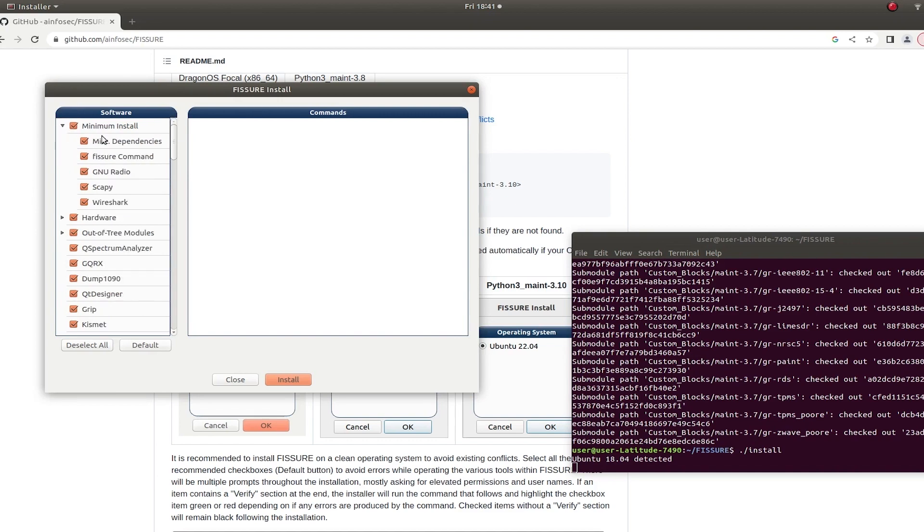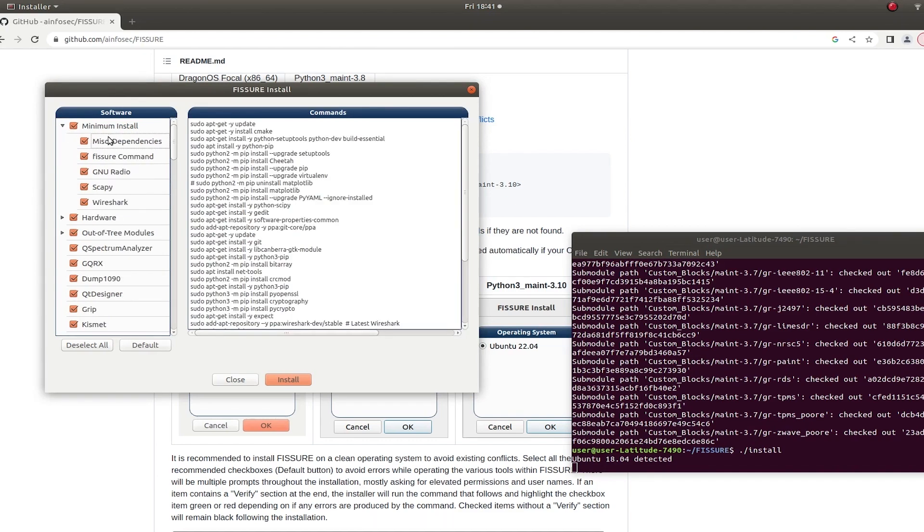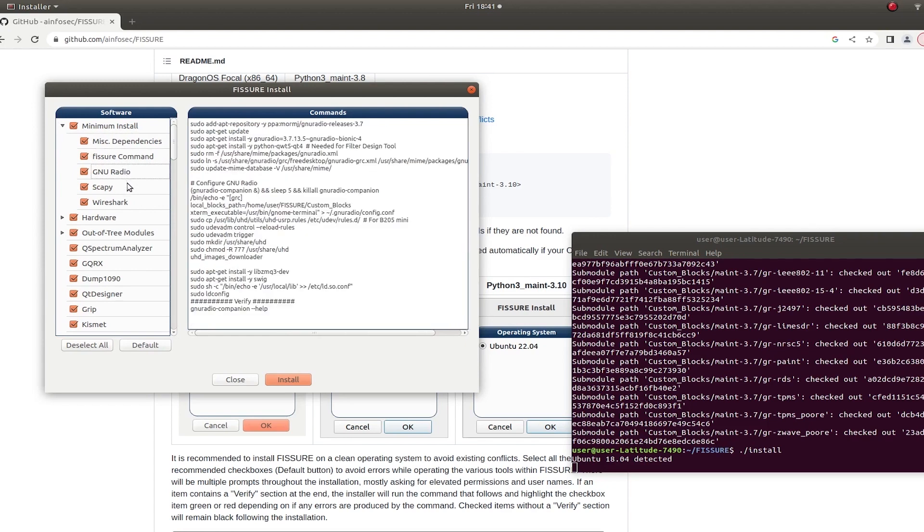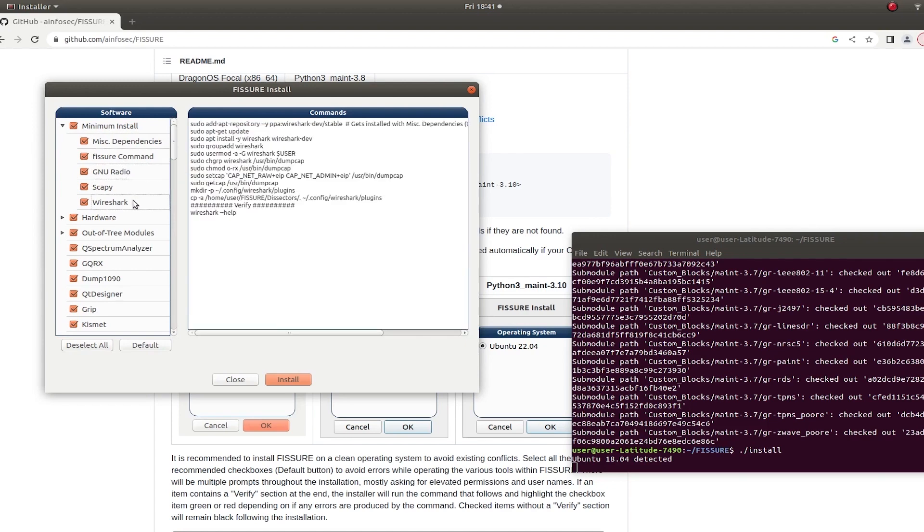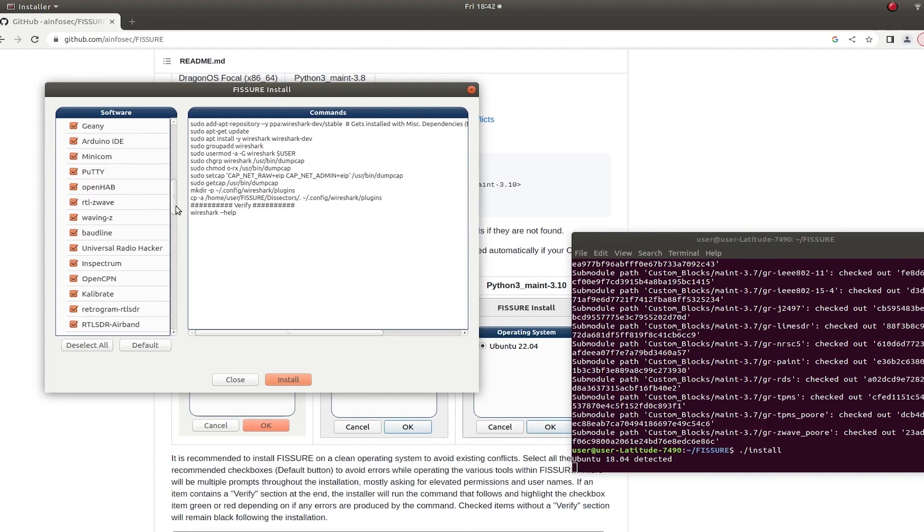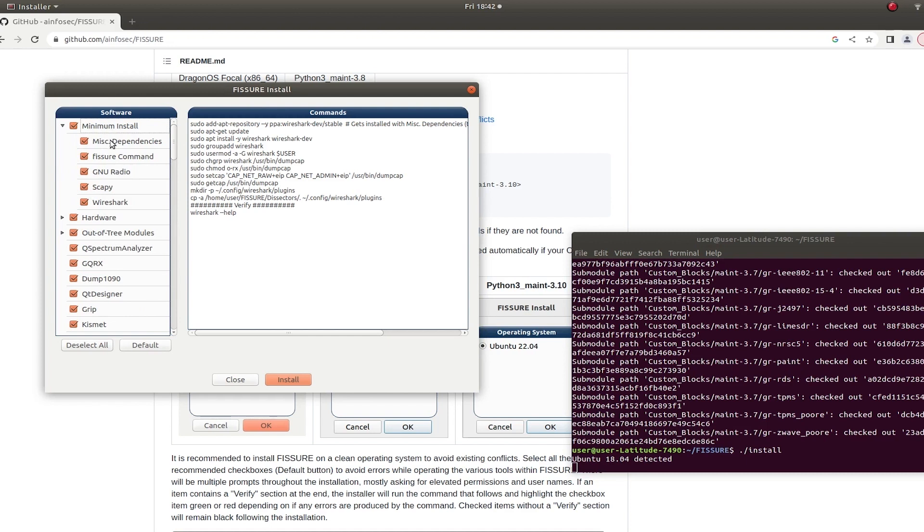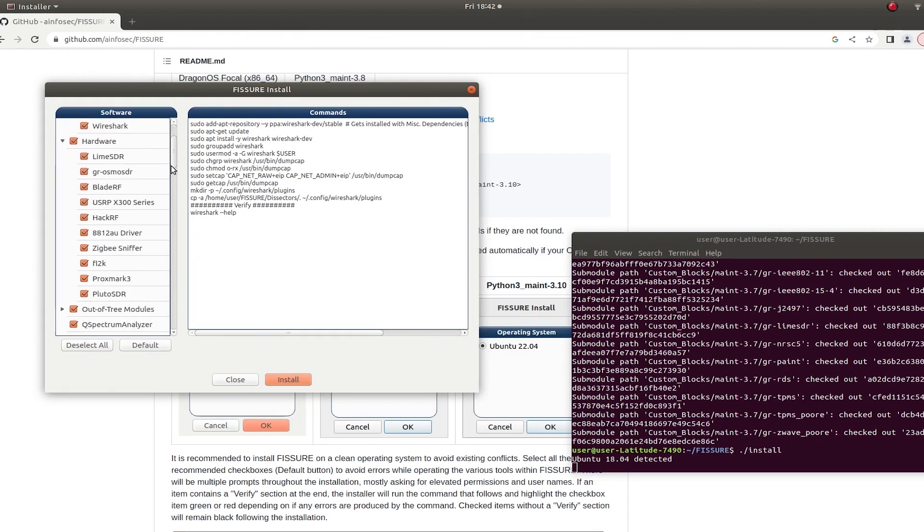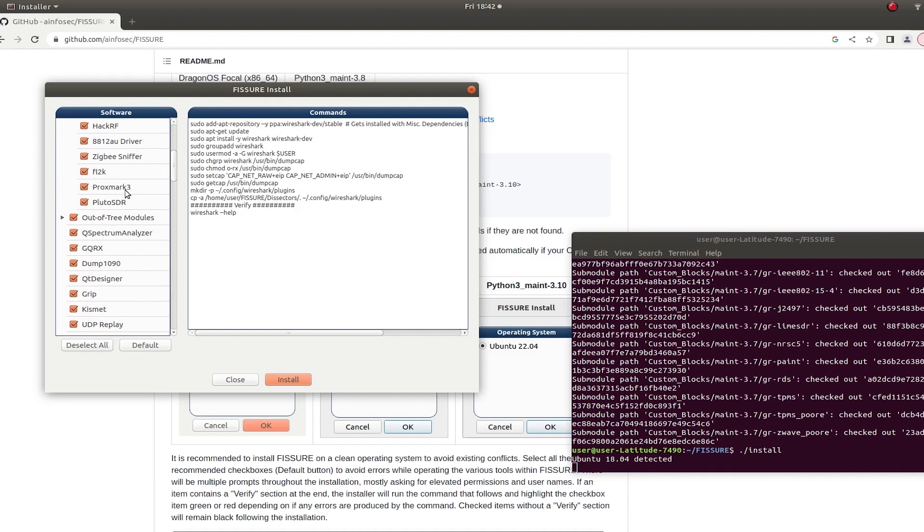Most of the time you won't even notice. So when you go into here, you will see all these checkboxes for things that you can install. There are a lot of checkboxes. There are like hundreds of items here.